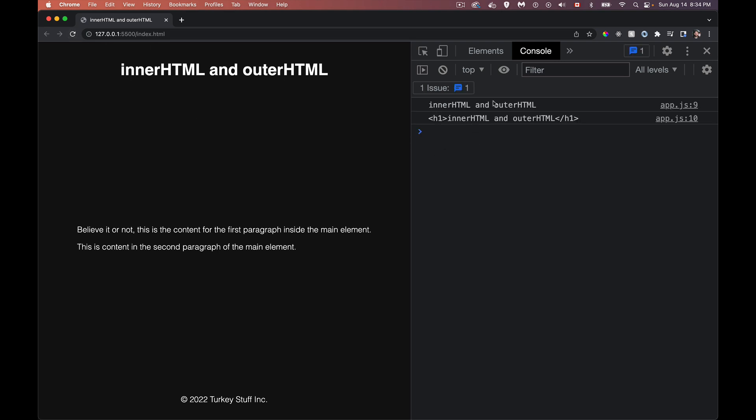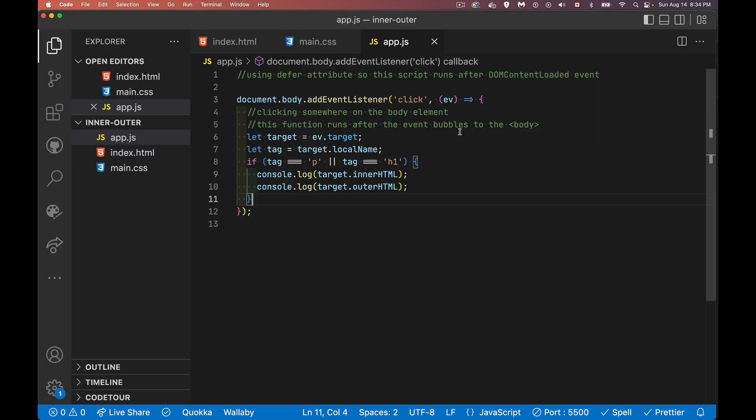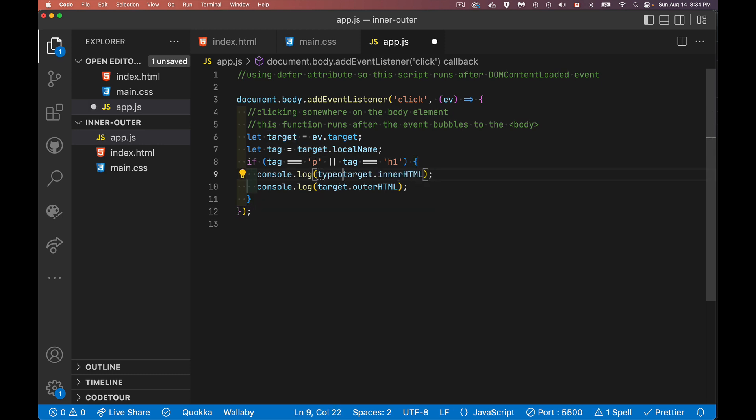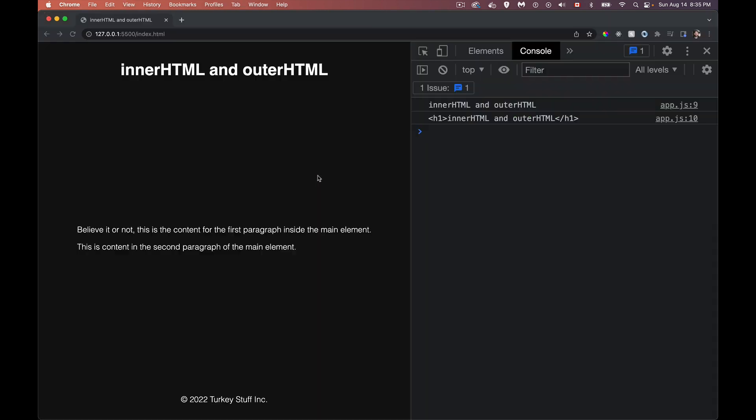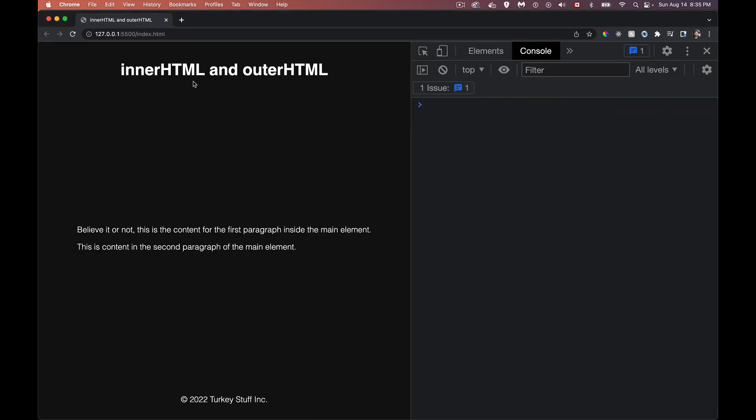This is the inner HTML and this is the outer. So the outer includes the tag. Both of these are strings. That's important to note. If we do type of, add the type of command here, click again, you can see they are both just strings. They are primitives.